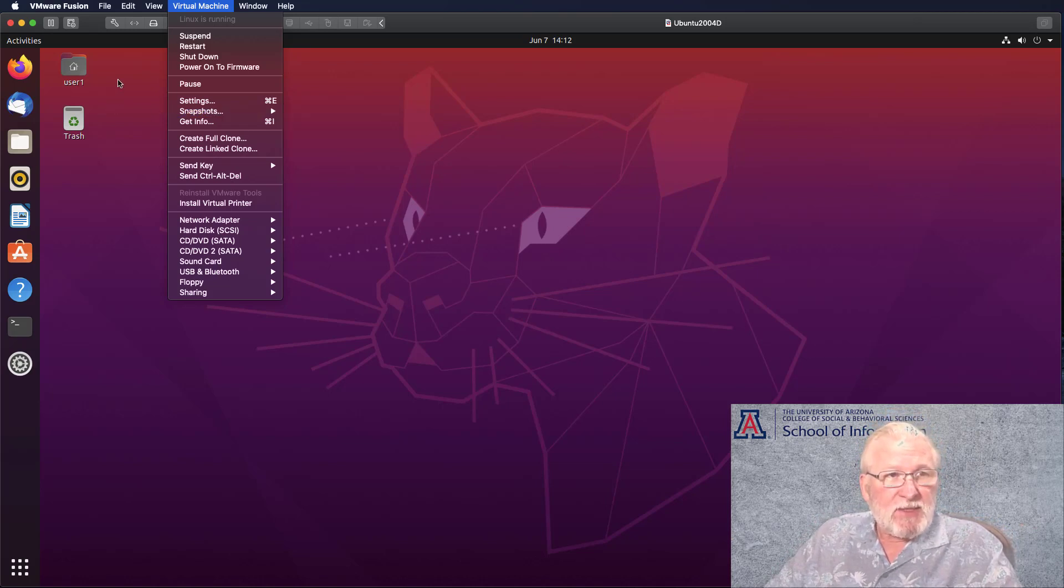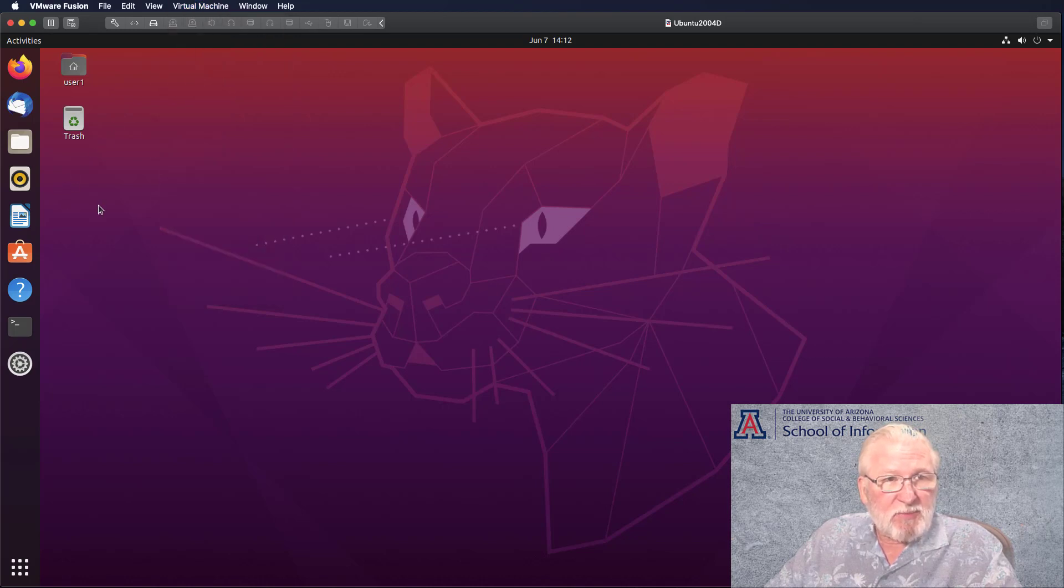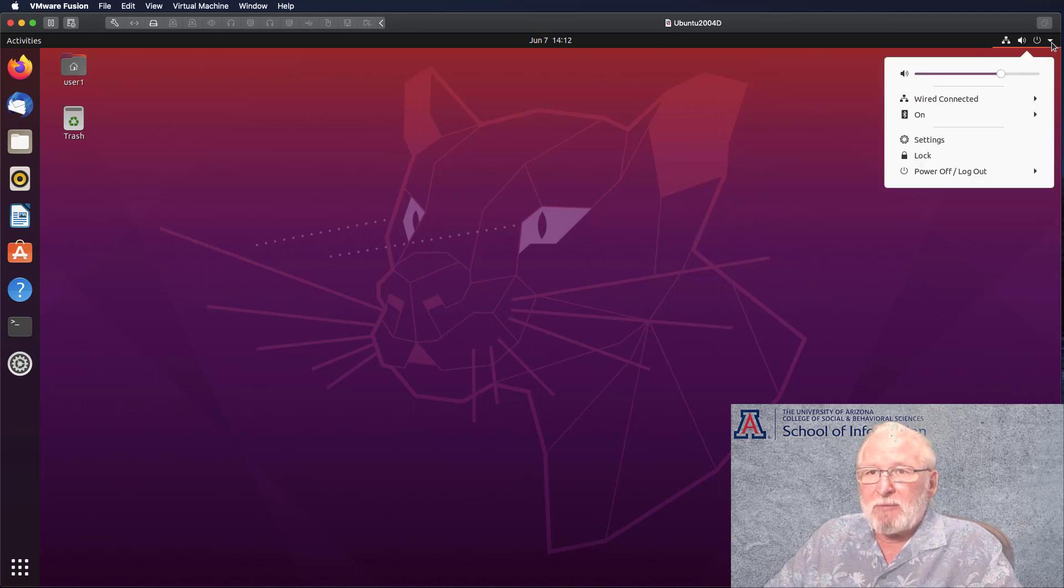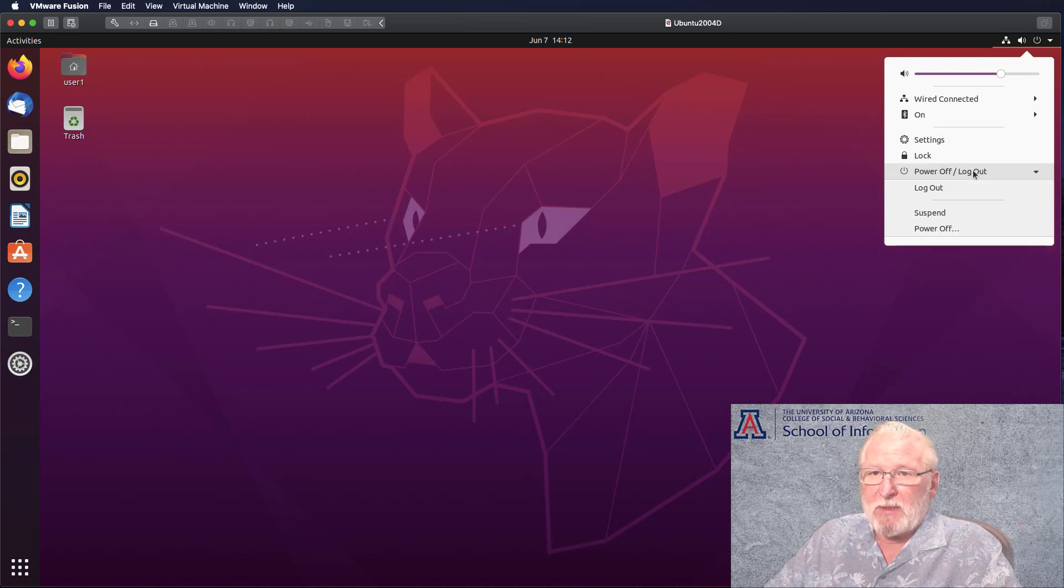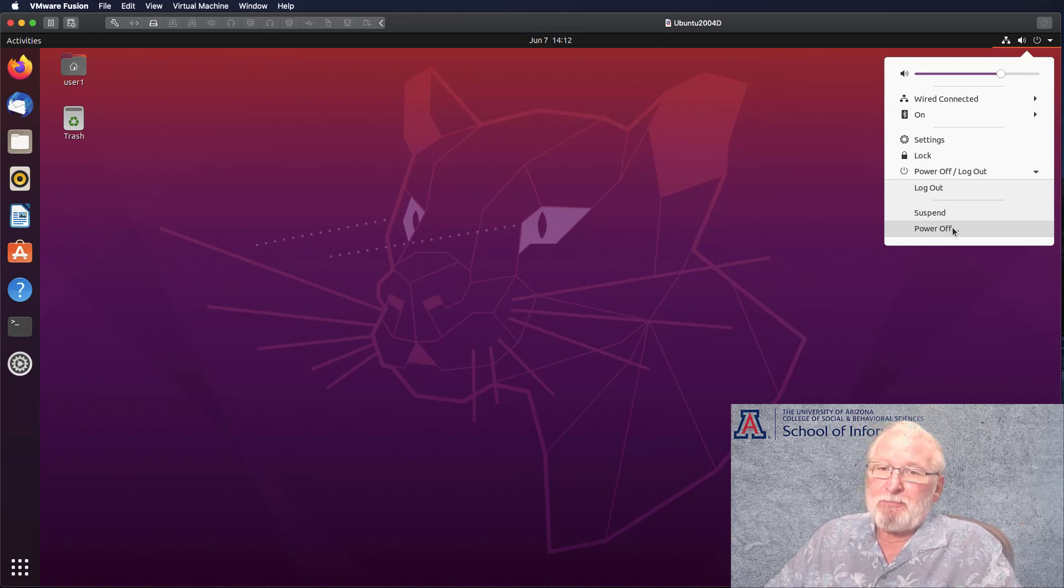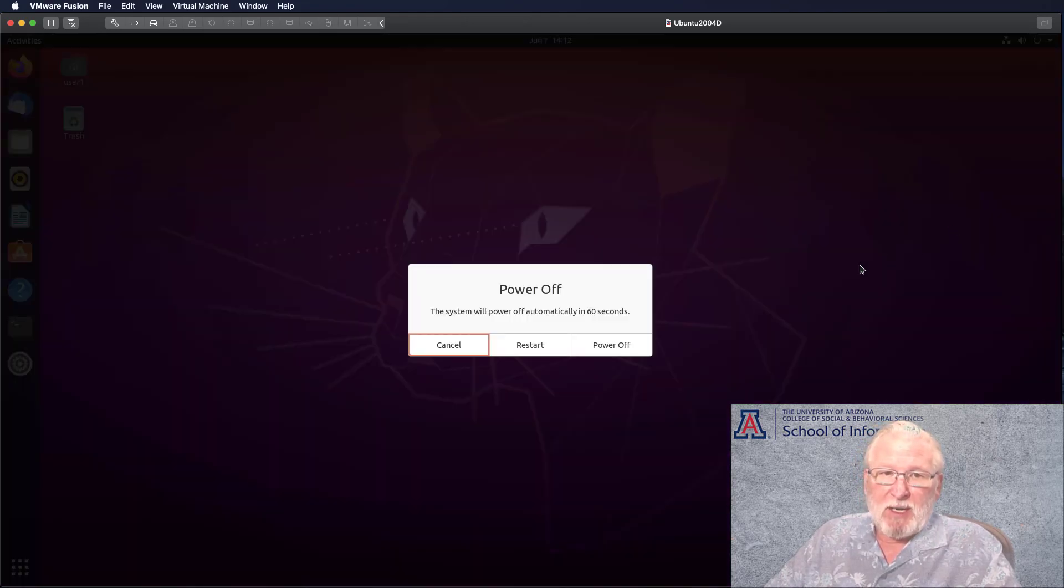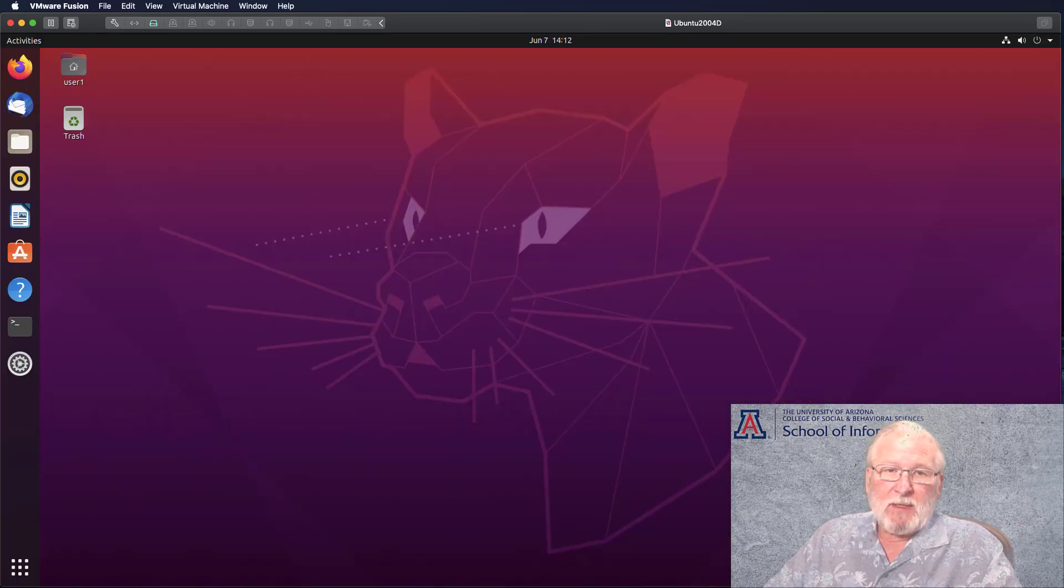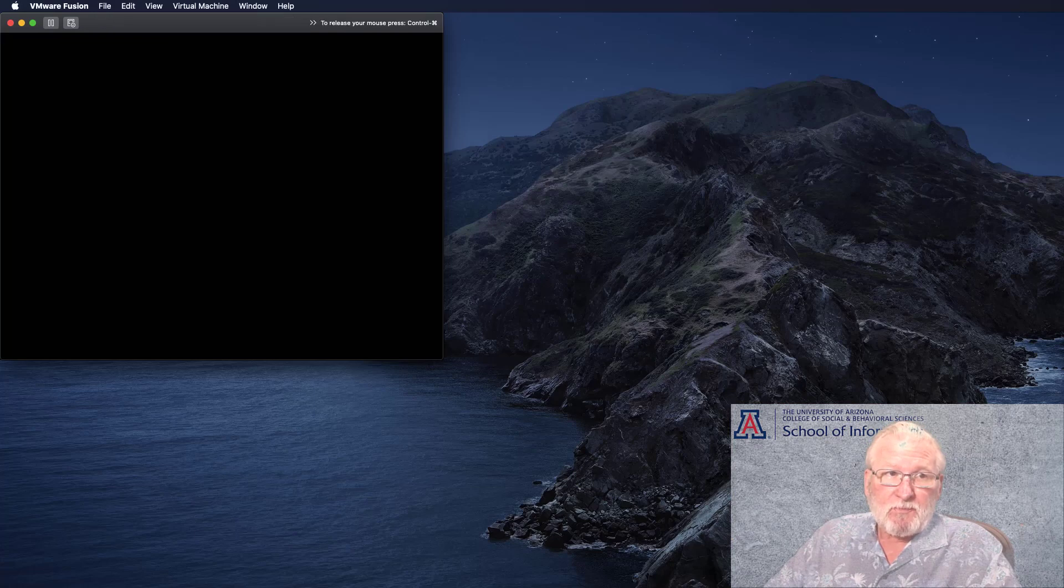So I think that's about what I want to talk to you about the desktop. Let me talk briefly about shutting down the system. You can go power off or log out here using the virtual machine itself. You can suspend, power off, or log out. So I'll demonstrate the power off here, the system or power off. Or you can also restart it from there. And that will shut the system down.